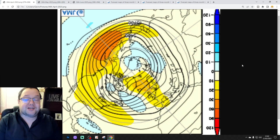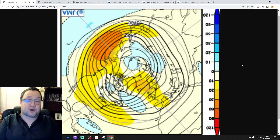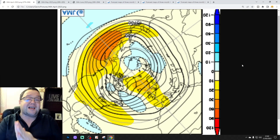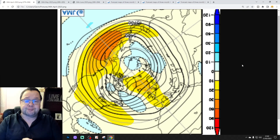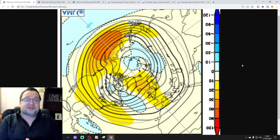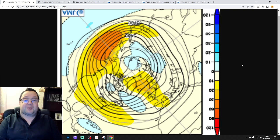Hello everyone, thanks for tuning in to today's video. We're looking at the JMA Season model, which is going to take us through April, May and June — seeing what the model is showing through the rest of spring and into the early part of summer.